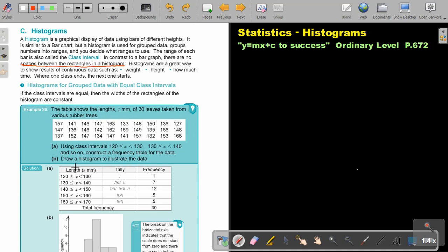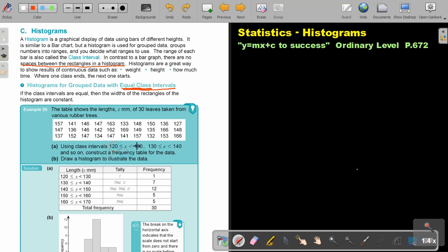Let's look at an example. Histograms for group data with equal class intervals. This one is not so difficult. If the class intervals are equal, then the widths of the rectangles of the histogram are constant. The table shows the length x mm of 30 leaves taken from various rubber trees. There's the raw data. Using class intervals from 120 to 130, 130 to 140, and so on. Construct a frequency table for the data. Draw a histogram to illustrate the data.